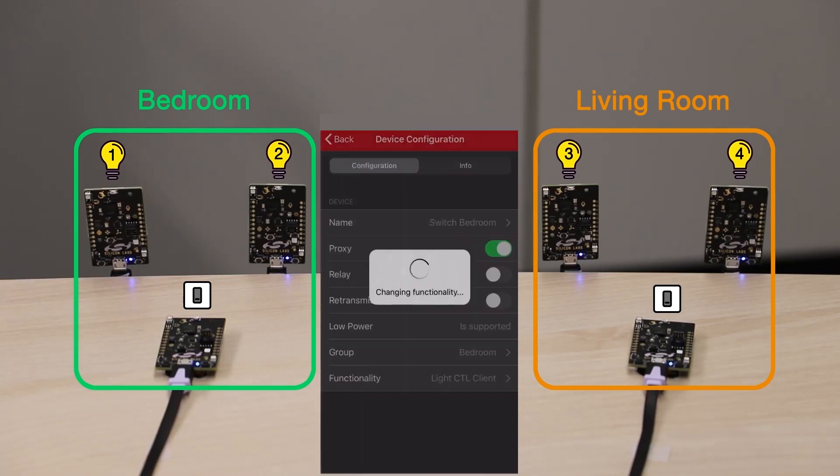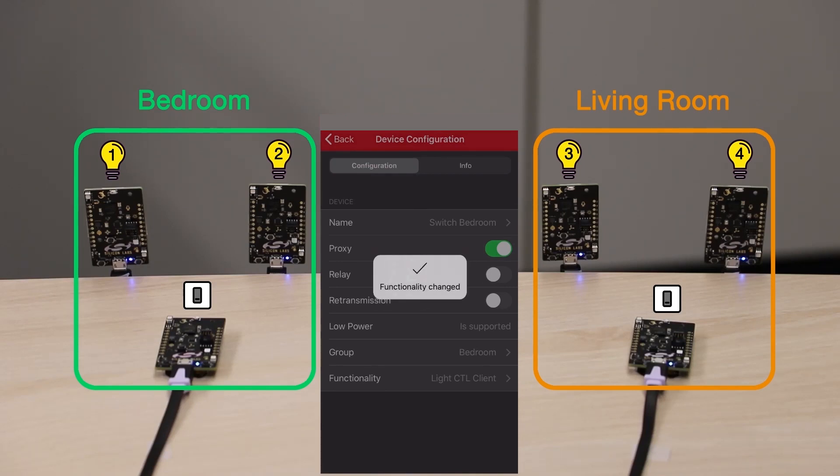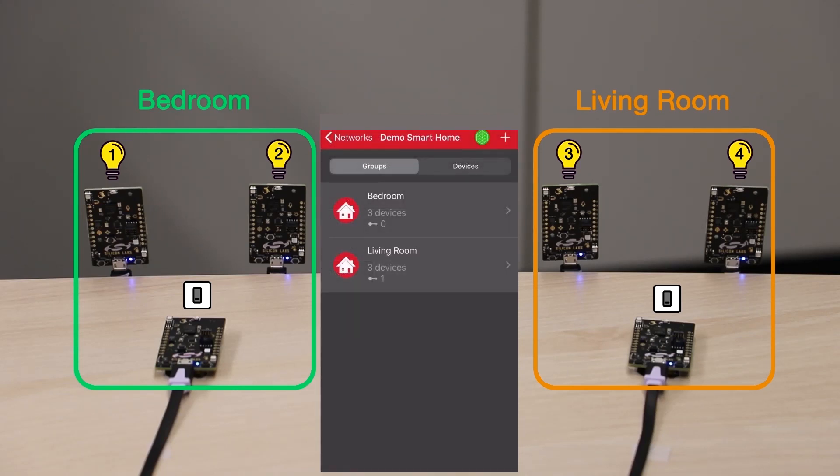I have followed the same procedure for the three other devices, except these were added to the Living Room group. Now we're good to go and we're ready to test our Bluetooth Mesh lighting demo.